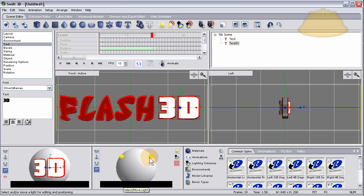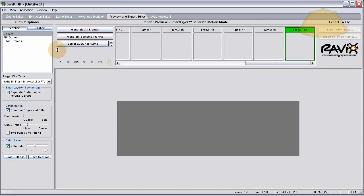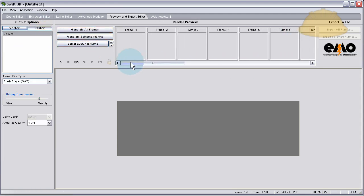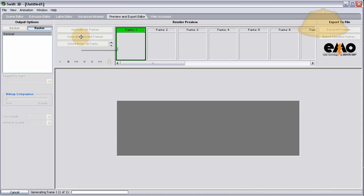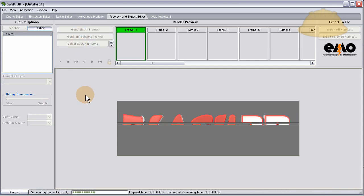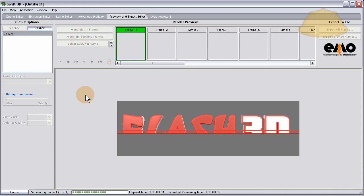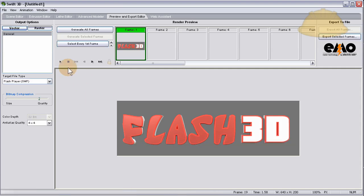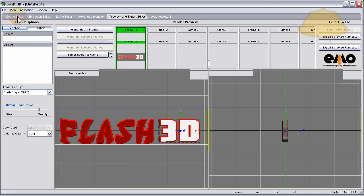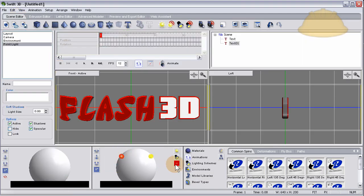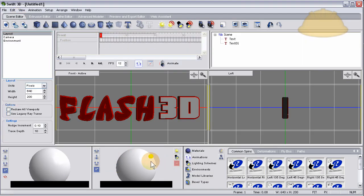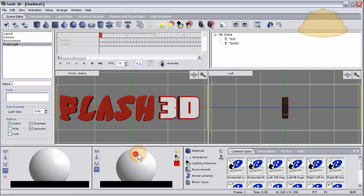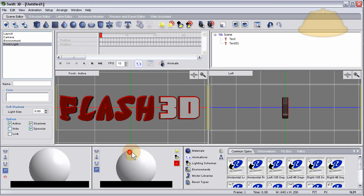Now let's go to preview and export to see what we have. Raster, let's go to frame one. Let's generate the selected frame. It's not too shabby. Now let's go back to scene editor, let's get rid of one of these lights - it's a little bit too bright for my taste. Let's also bring this over here and change the environment.